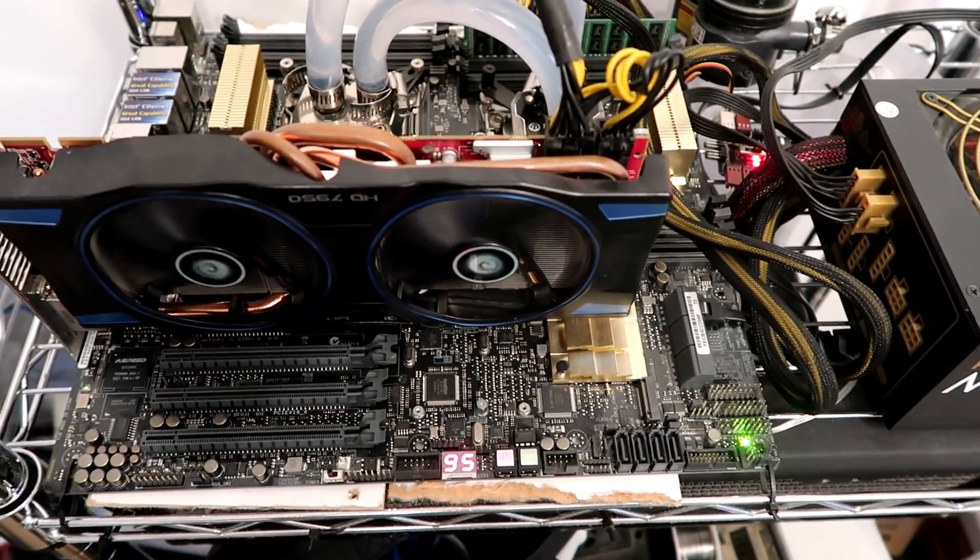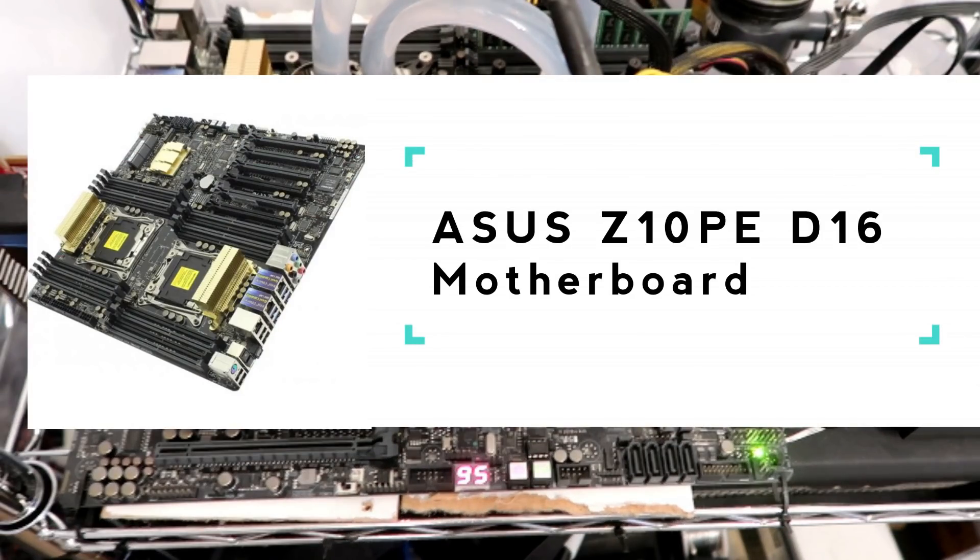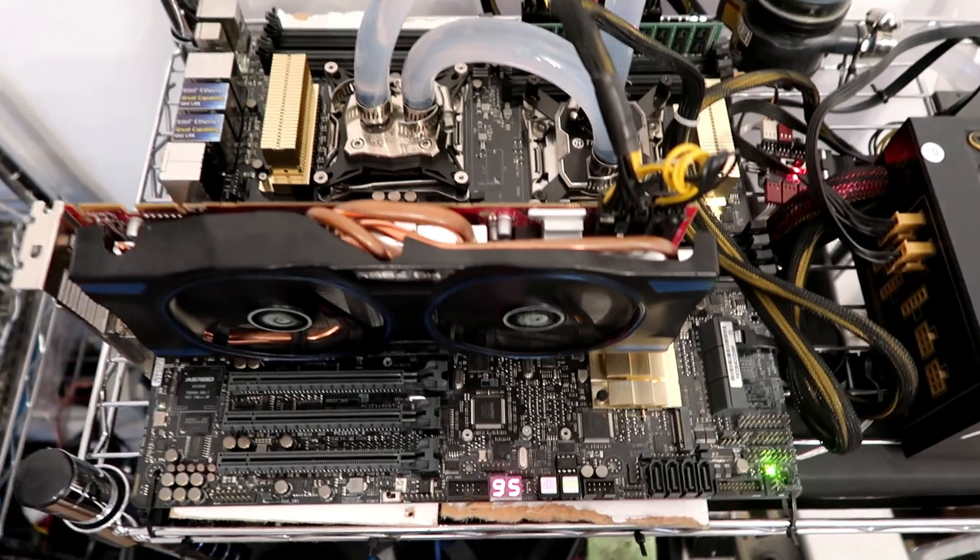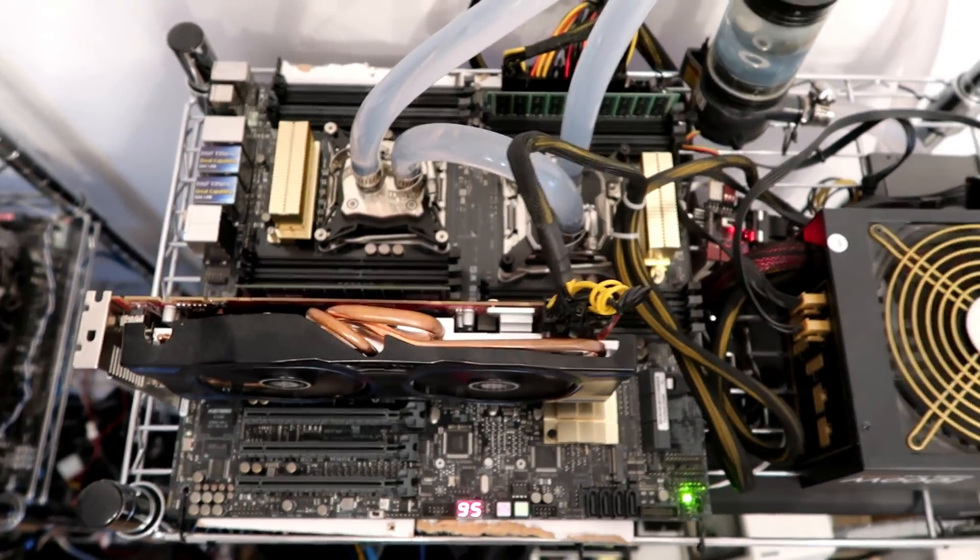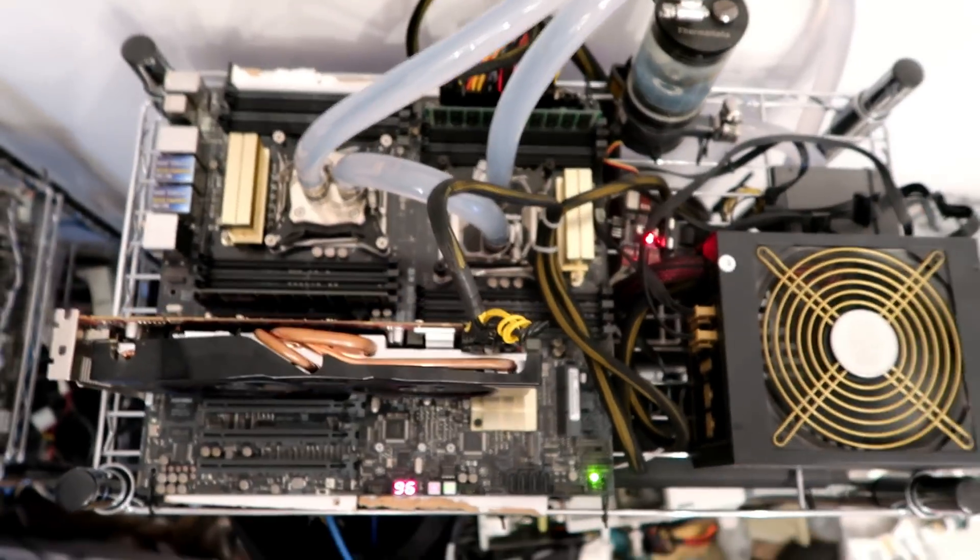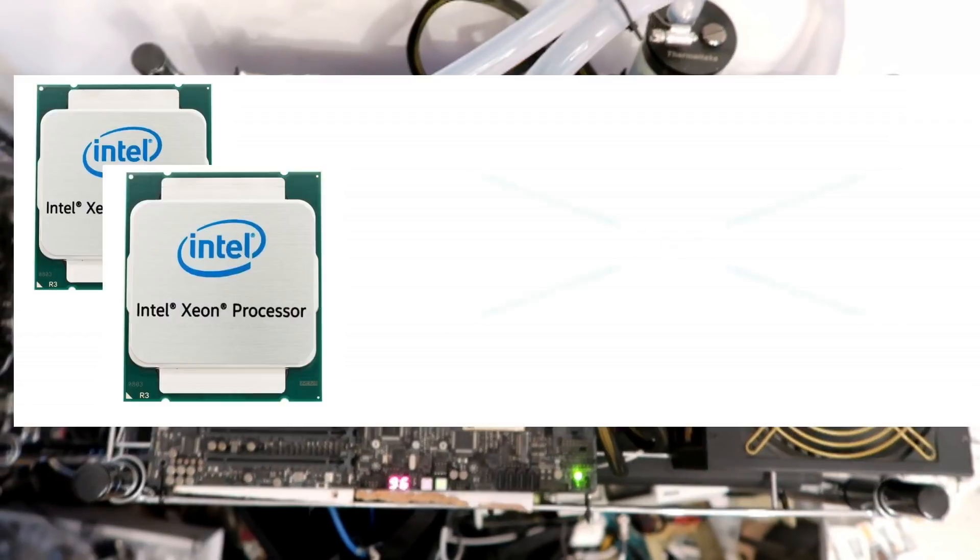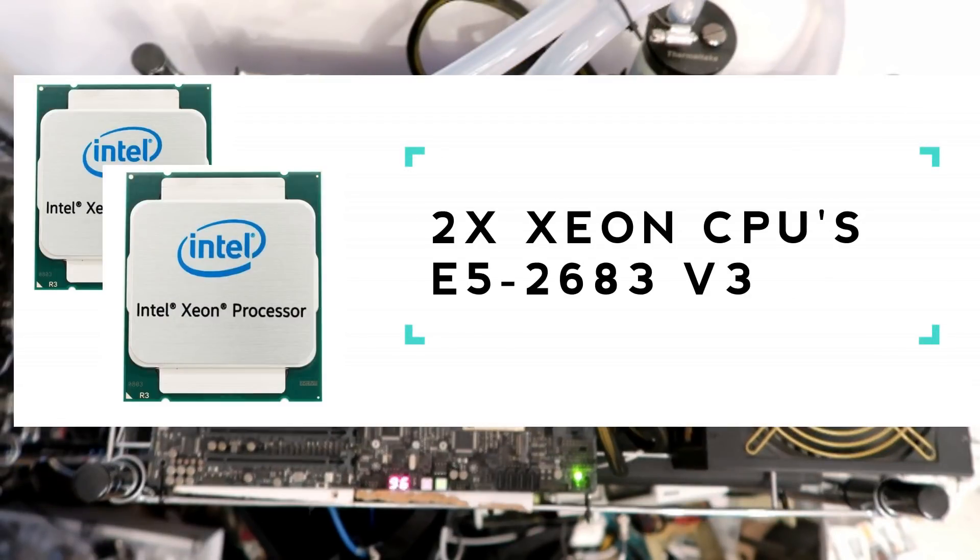First off we have the Asus Z10PE D16 motherboard, where we have not one, but two Xeon E5 2683 version 3 CPUs.